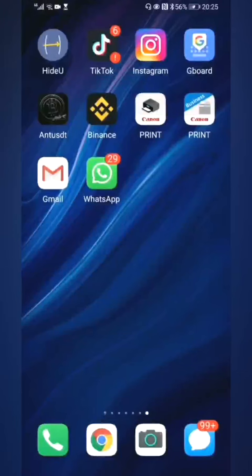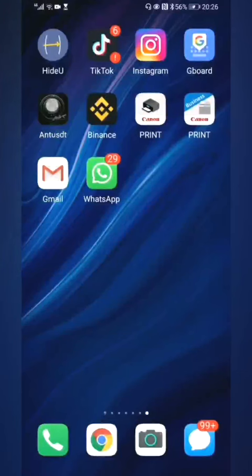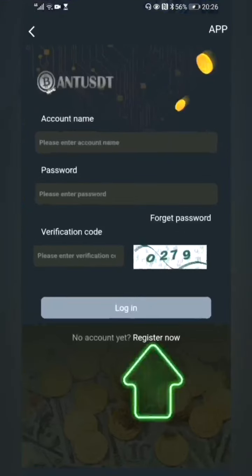Now I'll teach you how to open an account on the AntUSDT app. Open the app and click 'Register Now.'